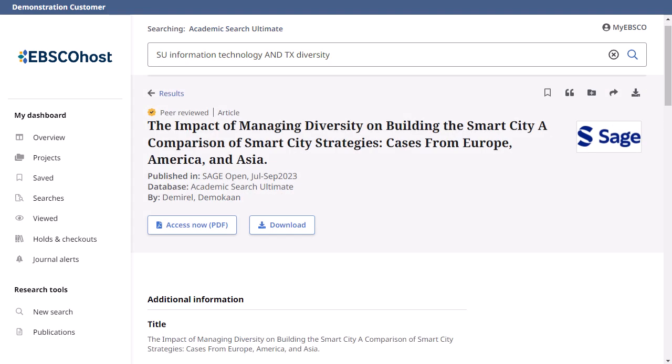The detailed record includes an article's citation information and links to full text when available. Use the tools at the top of the record to add the article to your saved items, copy a citation in one of several formats, add the article to a project in your dashboard, share a link to the article, or download the full text or article metadata in one of several formats.